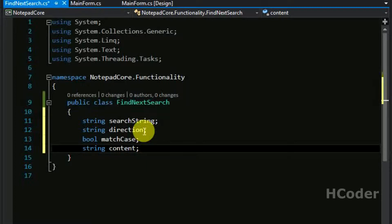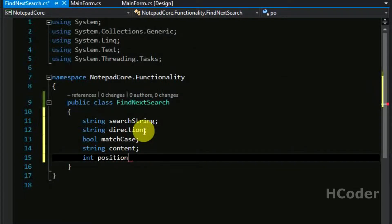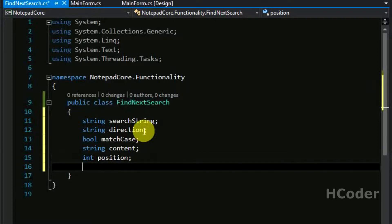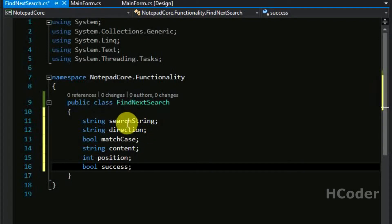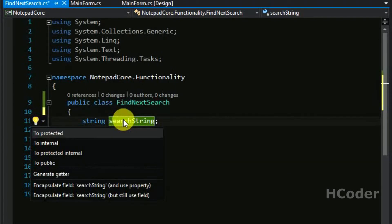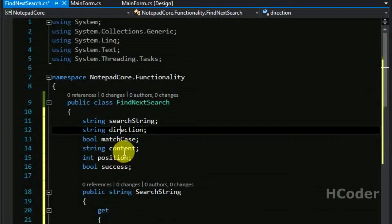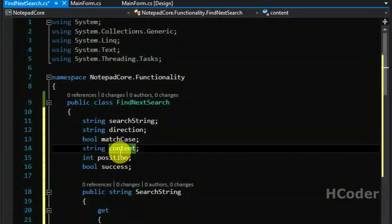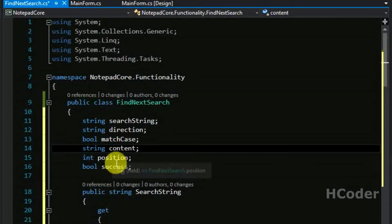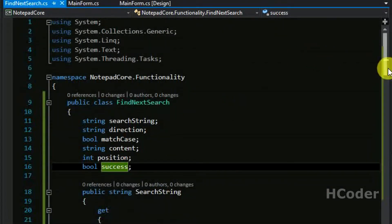We are going to have the complete content itself - the whole content available in the text area. We are going to have position, so if the search is successful, from where the particular string is available. We are also going to have success, which indicates the result of the actual search query.